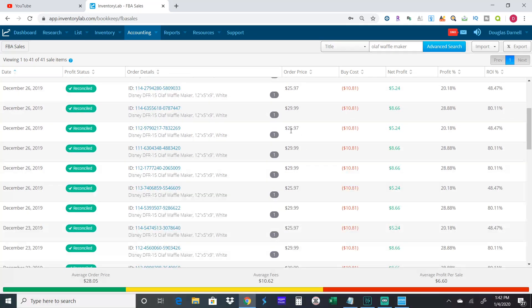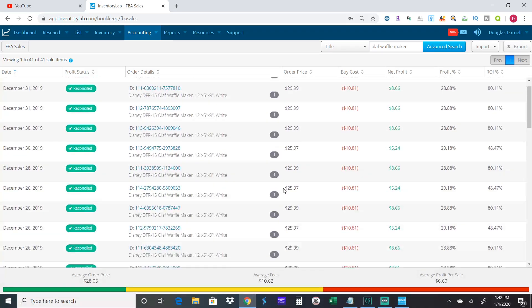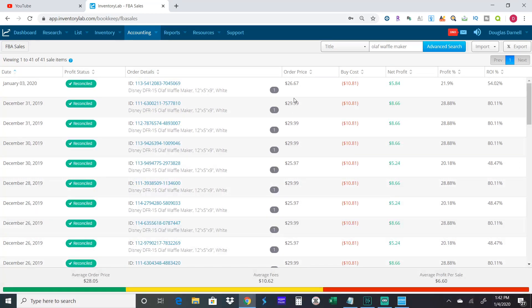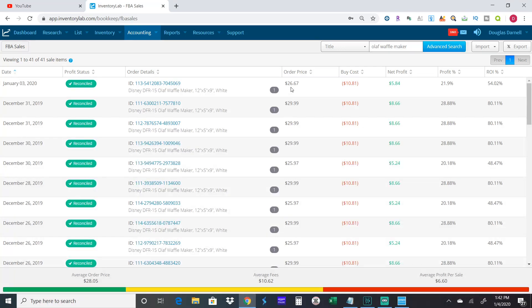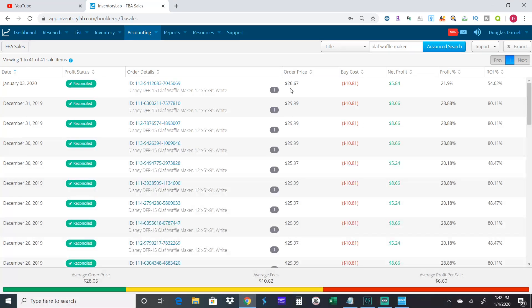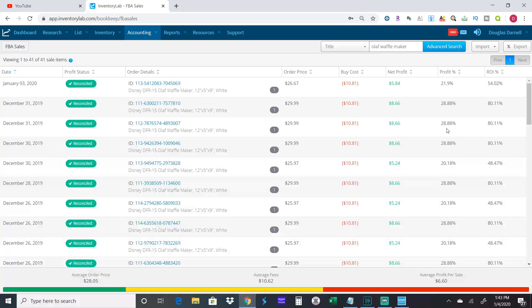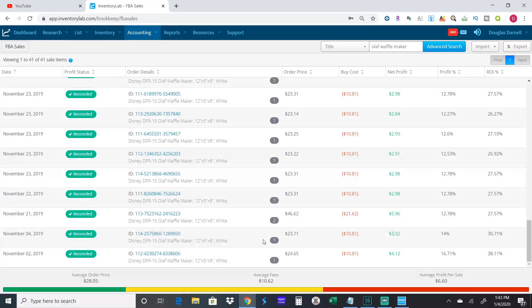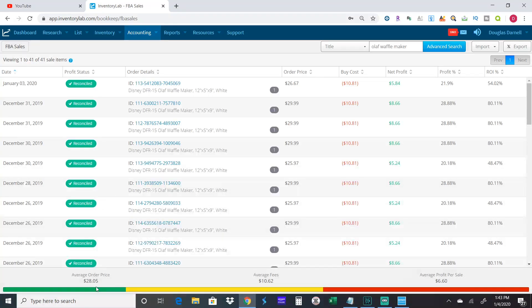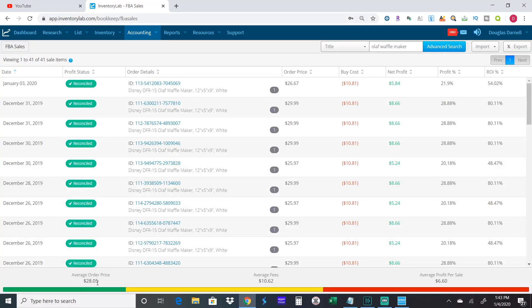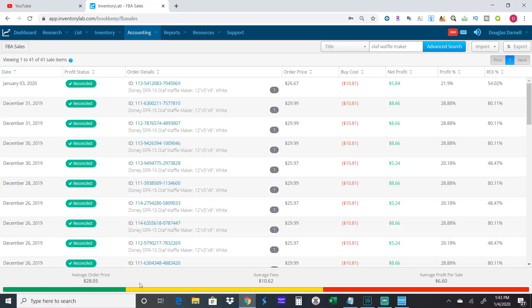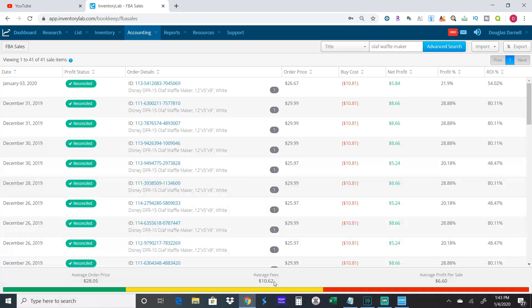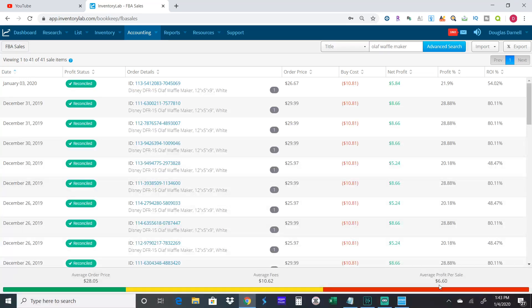Again, it happened right here, happened right here where someone dropped the price down. But for the most part, I was selling for $29.99. The last one I sold was yesterday for $26.67. But I've sold 42 up here. It says 41 sell items, but down here I sold two to one customer, so I sold 42 of them. My average order price ended up being $28.05. I paid $10.62 in fees, so Amazon kept $10.62 on average.